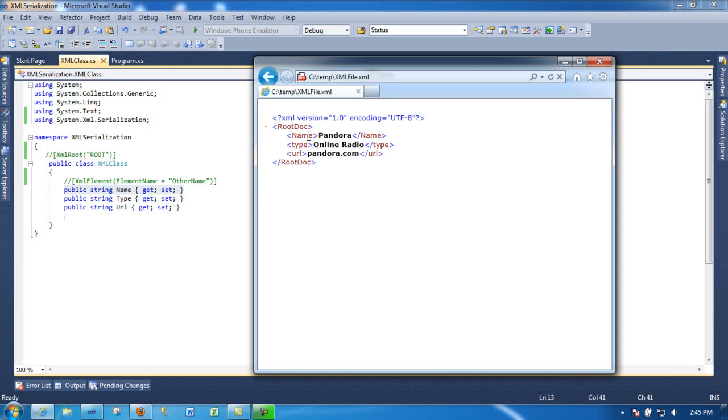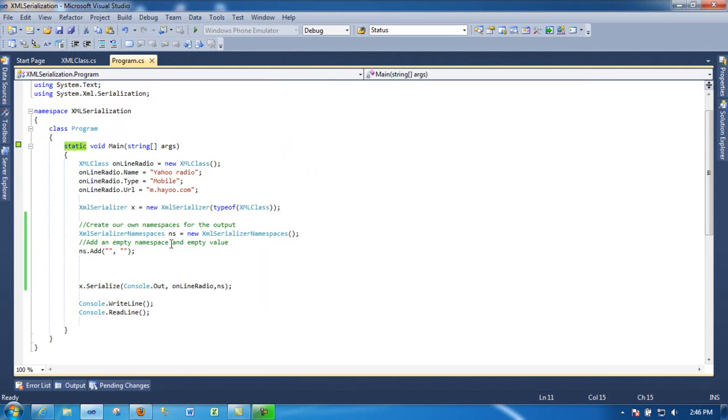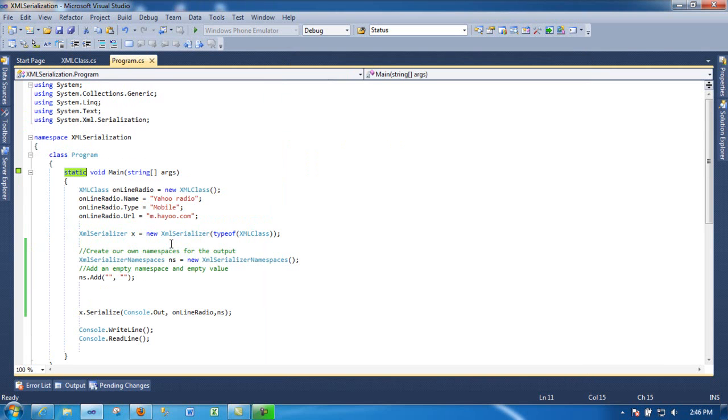And their matching name is name, in this case Pandora, and then the type is online radio, URL is Pandora.com. So that's what you need to do - see what elements you have on this example. After you have this class, then you come back to your main method.